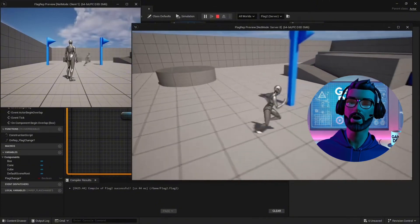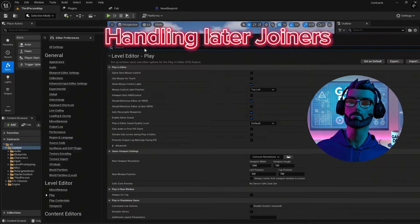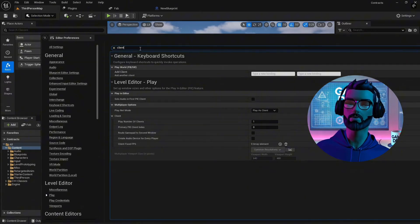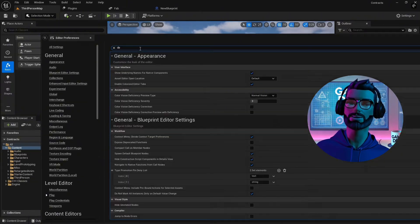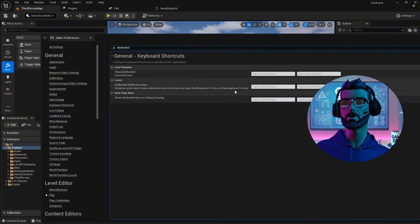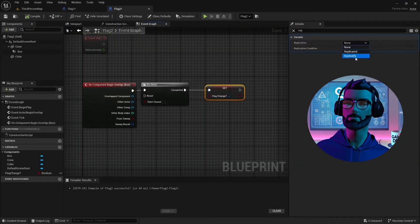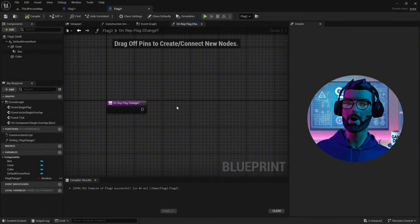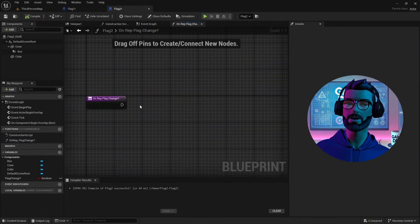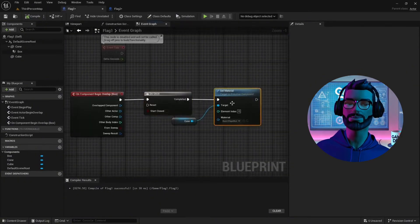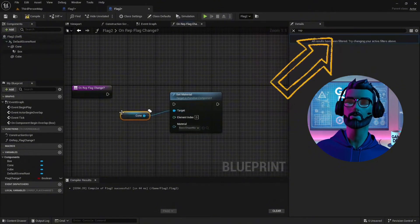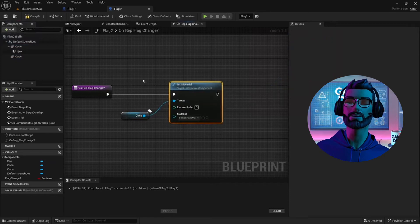Now let's learn how to handle late joiners. What happens when a new player joins a game that's already in progress? If you don't handle replication properly, they'll miss important states like an open door or a destroyed crate. To fix this, use OnRep functions to update new players on the current state of replicated objects. Initialize objects in Begin Play to ensure they're ready for late joiners. I actually made a full video on handling late joiners — you can check it out by clicking the info box in the upper right-hand corner, or I'll link it at the end of this video.